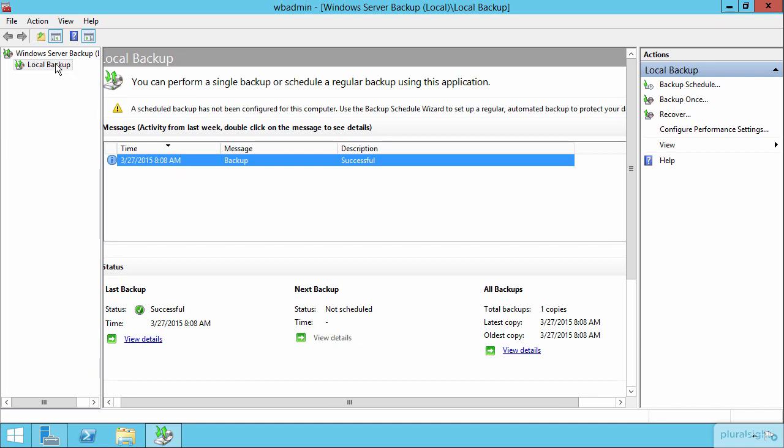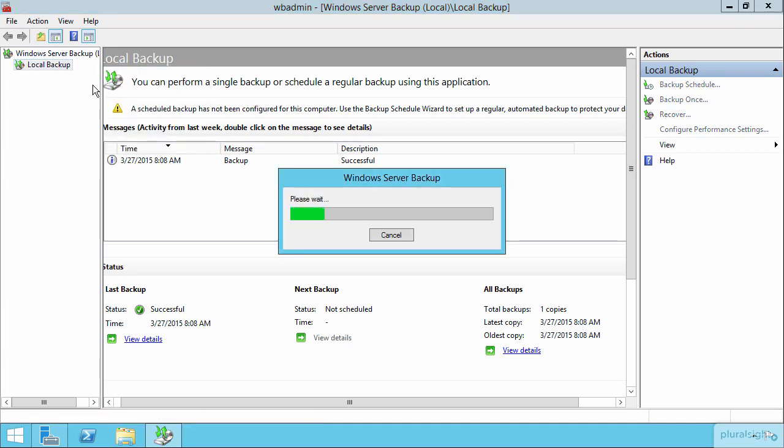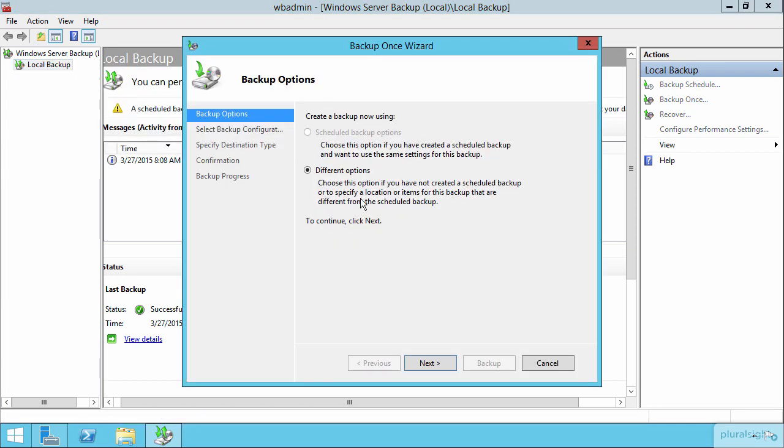If you wanted to create a new backup, you could do so by either scheduling the backup or by backing up just the server one time.